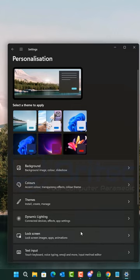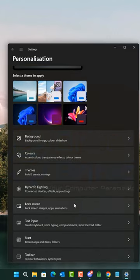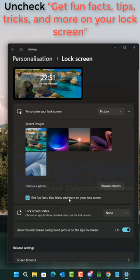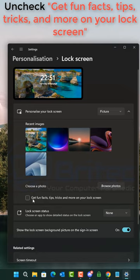it. Then you will see another area which will open, which is called 'Get fun facts, tips, tricks and more on your lock screen.' Uncheck it and you won't get any more false stats from Microsoft.